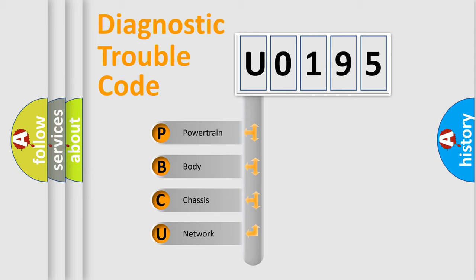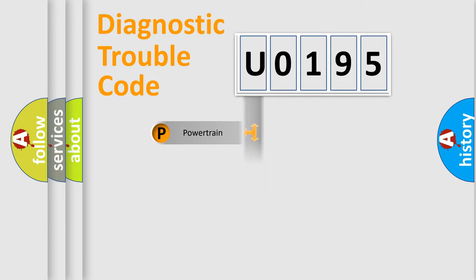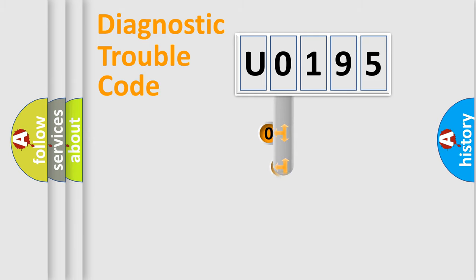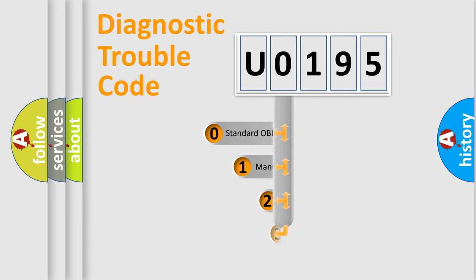We divide the electric system of automobile into four basic units: powertrain, body, chassis, network. This distribution is defined in the first character code.